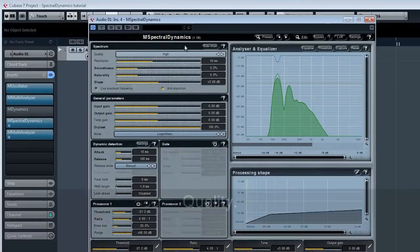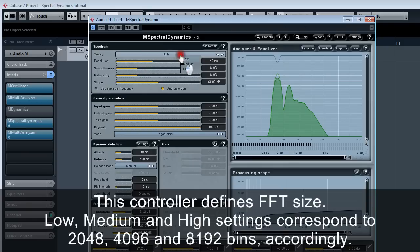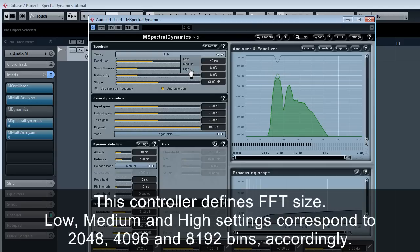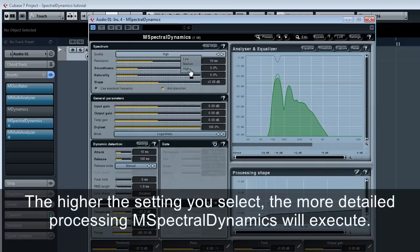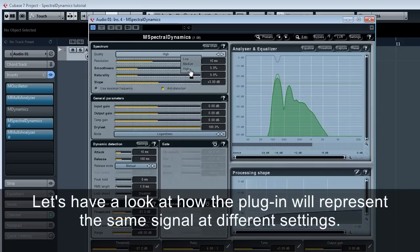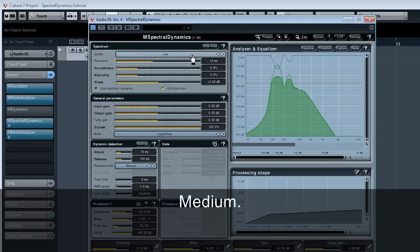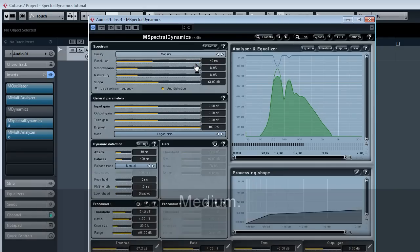Let's start from the top. Quality. This controller defines FFT size. Low, medium and high settings correspond to 2048, 4096 and 8192 bins accordingly. The higher the setting you select, the more detailed processing M spectral dynamics will execute. Let's have a look at how the plugin will represent the same signal at different settings. Low, medium, high.